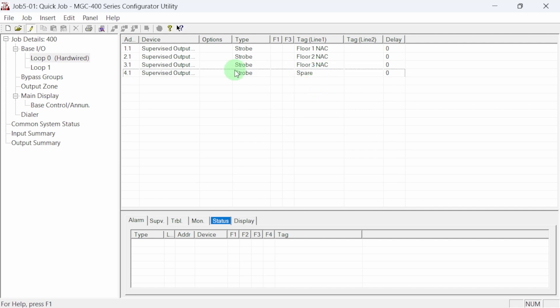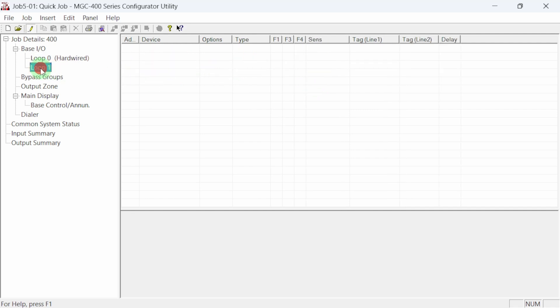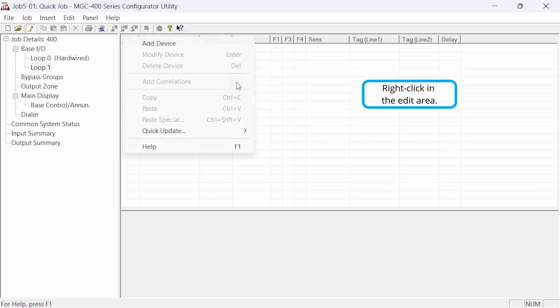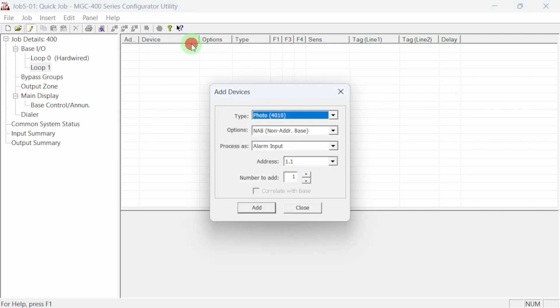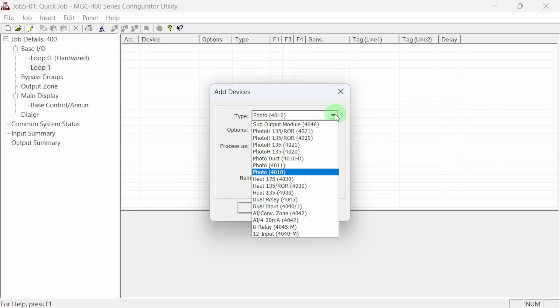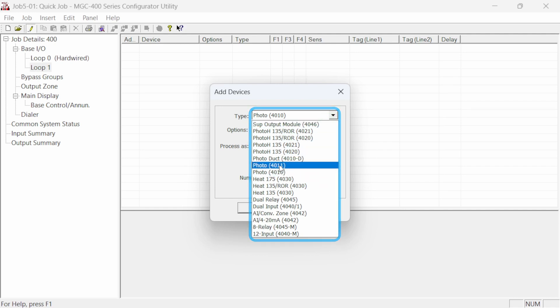Let's configure and add devices to the addressable loop. Select loop one from the job tree. Currently, there are no devices configured. Let's add devices by right clicking in the blank area and selecting add device. The add devices dialog opens. Select the type of device you want to add by clicking the drop down arrow. We now see a list of the 4000 series addressable devices.